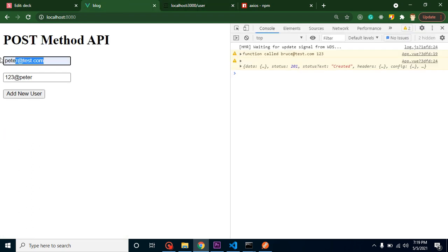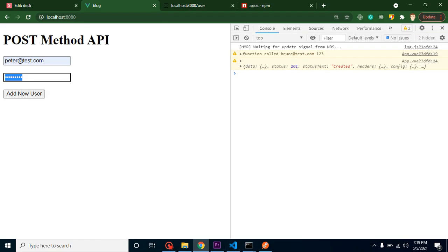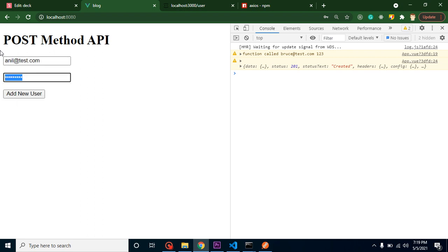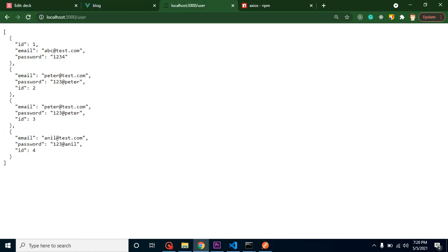We can add one more result. To make the password field secure, just change its type property to 'password'. Now entering 'anil@test.com' with password '123@anil' and clicking Add — it's saved, and we now have a fourth result. IDs are auto-incremented so we don't need to provide them. Thanks for watching — if you have any questions, ask in the comment box.